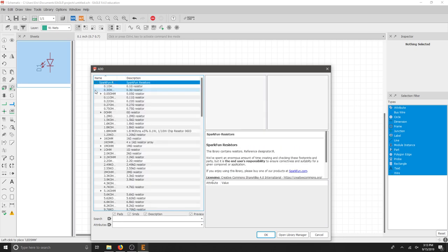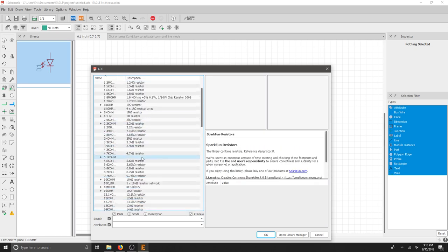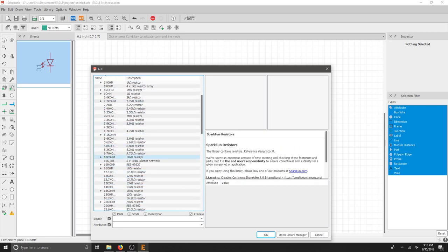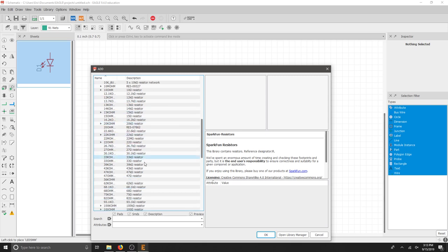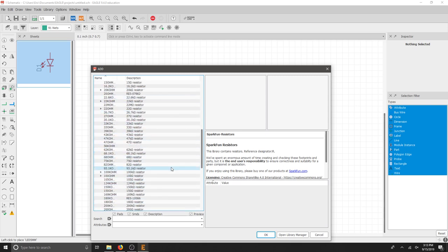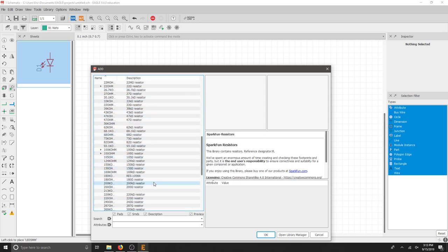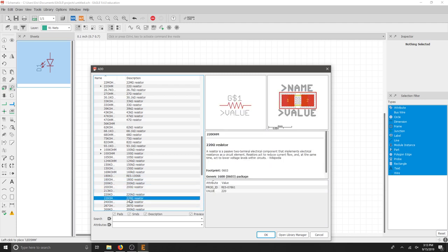I need a resistor. And instead of going through and trying to find the resistor that I want, I could just grab a 220 ohm resistor and smack that in. But this doesn't look right.